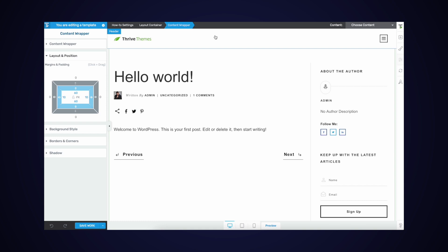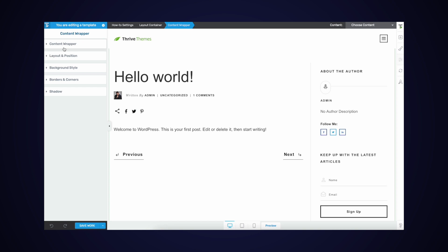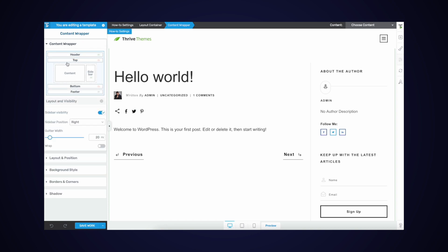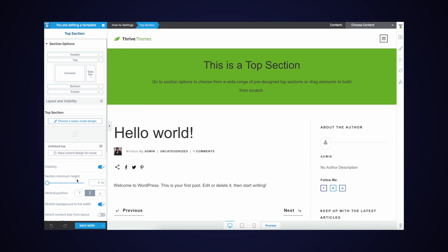WPBeginner has a top banner right underneath their header that says something like "Beginner's Guide for WordPress — start your WordPress blog in minutes." Let's try to replicate that here inside our main theme. If I open up this content wrapper toggle, I can see the option of enabling a top section. WPBeginner uses orange, but I'm going to stick with green as our primary color here at Thrive Themes. On your end, you'd make this color whatever your primary brand color is.